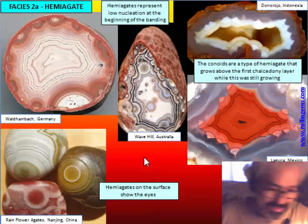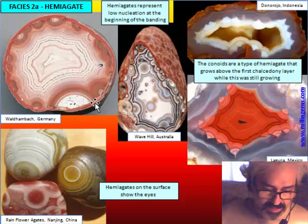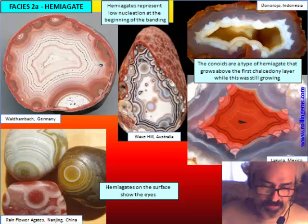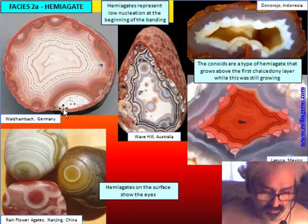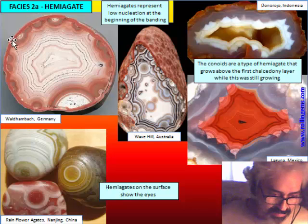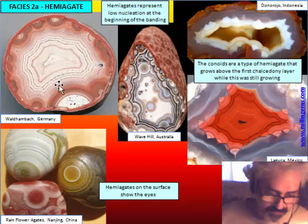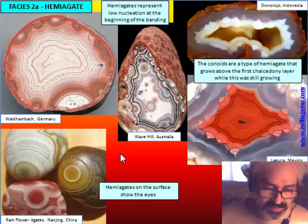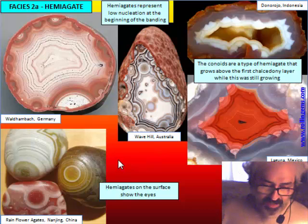The first facies represents a kind of low nucleation at the beginning of banding — probably because the colloidal solution is too dense and viscous for crystallization to continue easily. It starts from points at the contact with the first chalcedony layer. The emiagate, a small structure without inclusions above this layer, is characteristic of a few deposits, including Waldenbach in Germany, Wave Hill in Australia, and a few others.